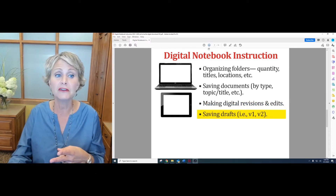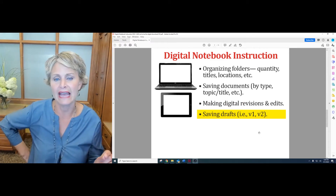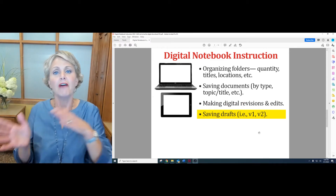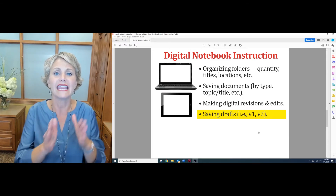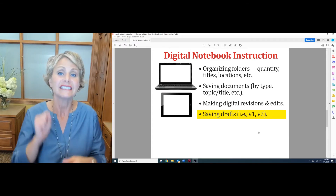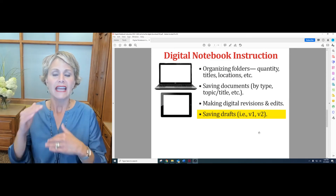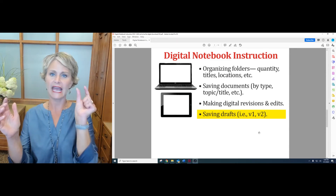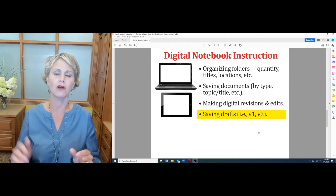Or at the very least, make sure you teach them how to save as. Don't let them save over previous drafts. Always save as, so that they have a second version, third version, fourth version. However they titled it, keep the same title — just add a V1, V2, V3, V4.